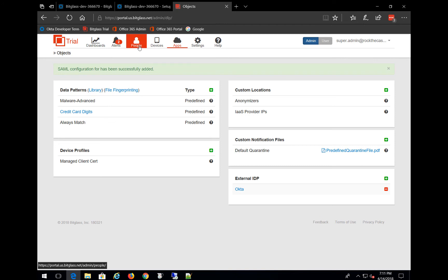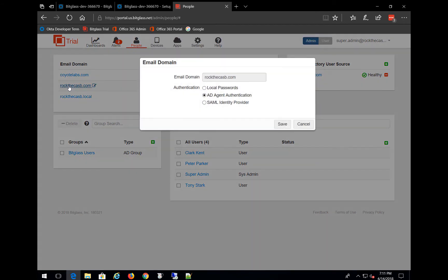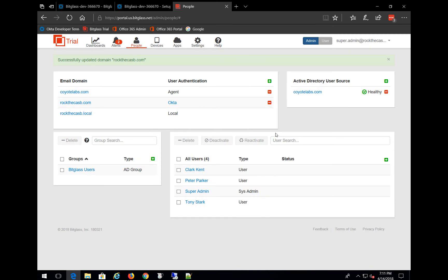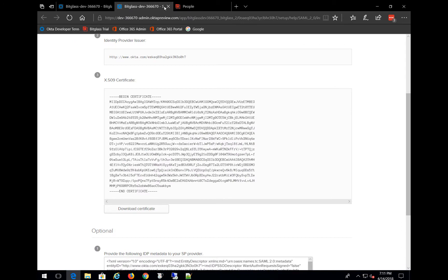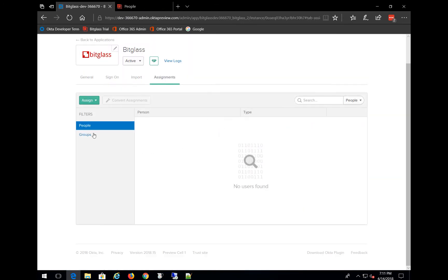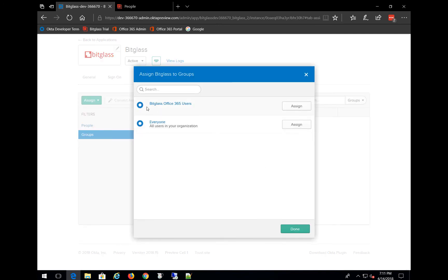Let's go back to the People tab and select our rockthecatsby.com email domain. And this time when we choose SAML Identity Provider — hey, look at that — the Okta IDP is now available. Click on Save. One last step: let's go back to the Okta admin console, go to Groups, and then assign the Bitglass Office 365 users group, and click on Assign.